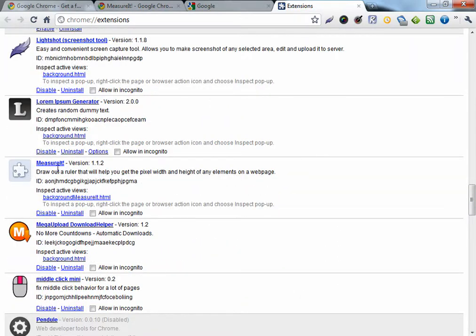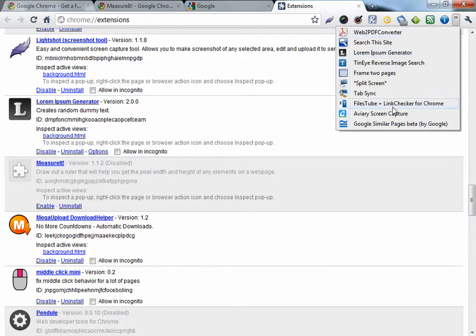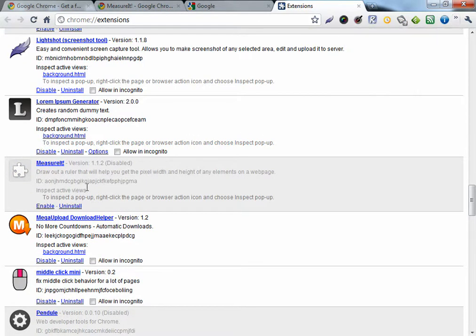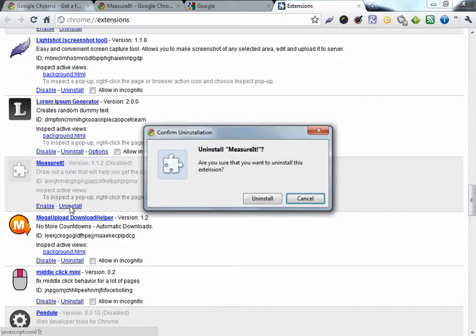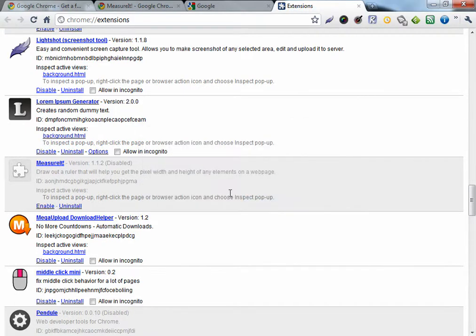Here's Measure it. You can disable it. It will no longer be visible here. Or uninstall it. Uninstall.